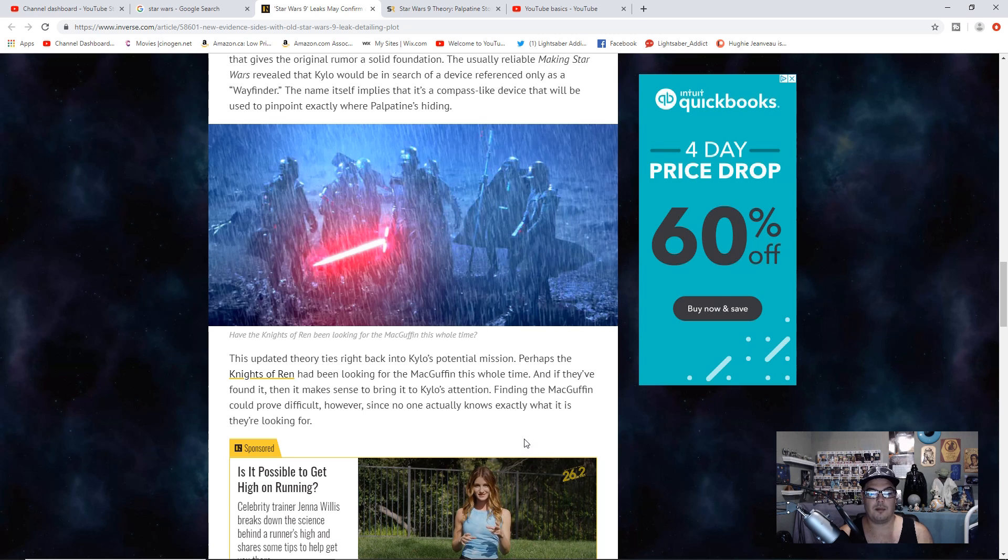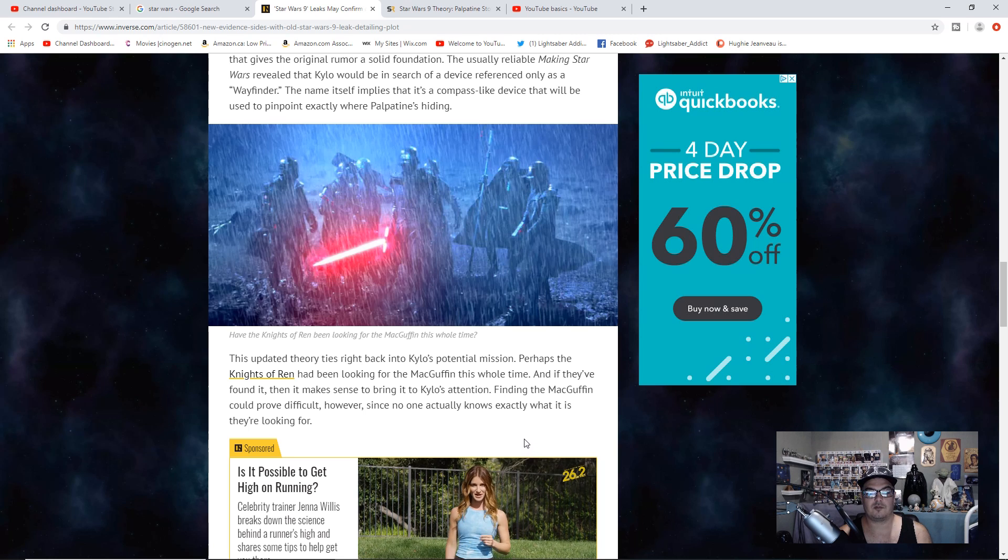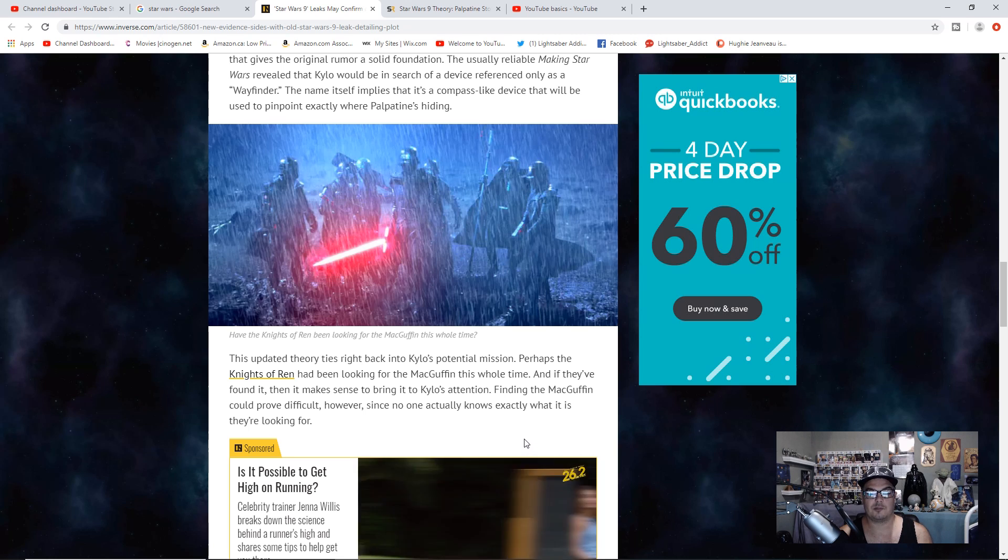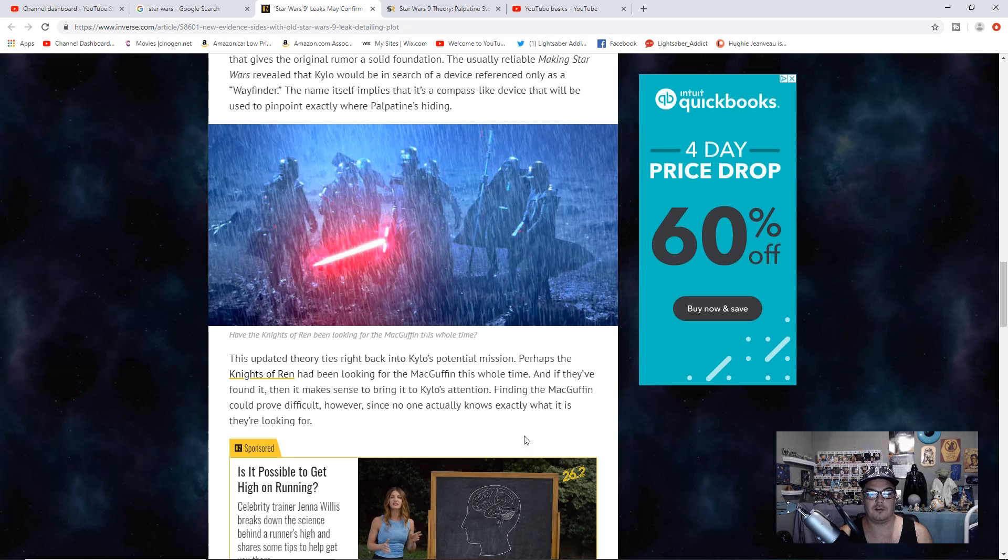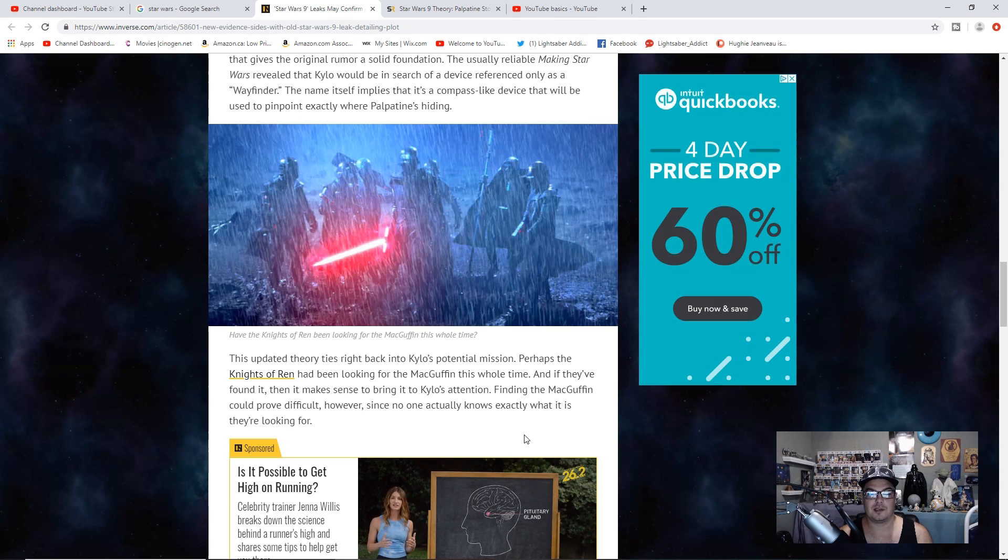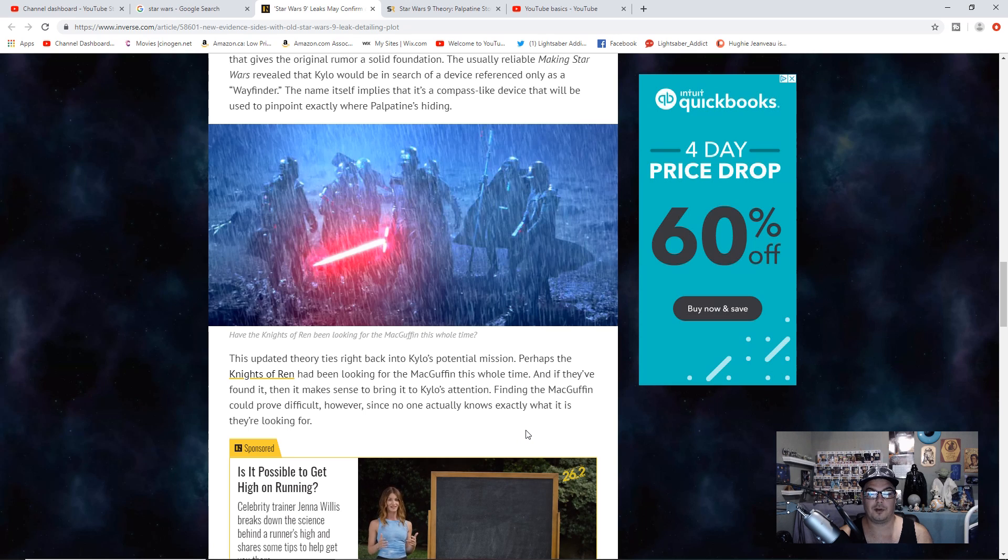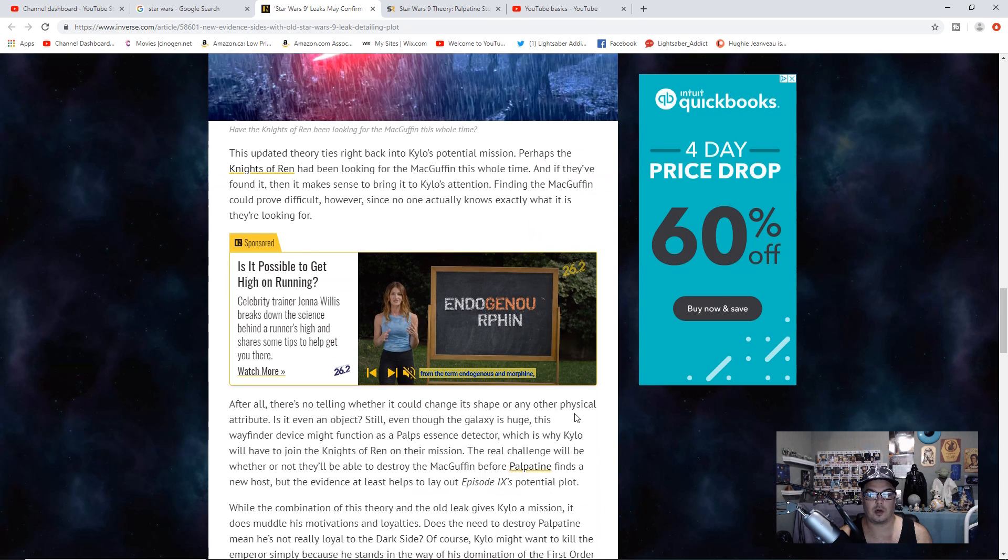This updated theory ties right back to Kylo's potential mission. Perhaps the Knights of Ren have been looking for the MacGuffin this whole time, and if they've found it, then it makes sense to bring it to Kylo's attention. Finding the MacGuffin could prove difficult, however, since no one actually knows exactly what it is they're looking for.